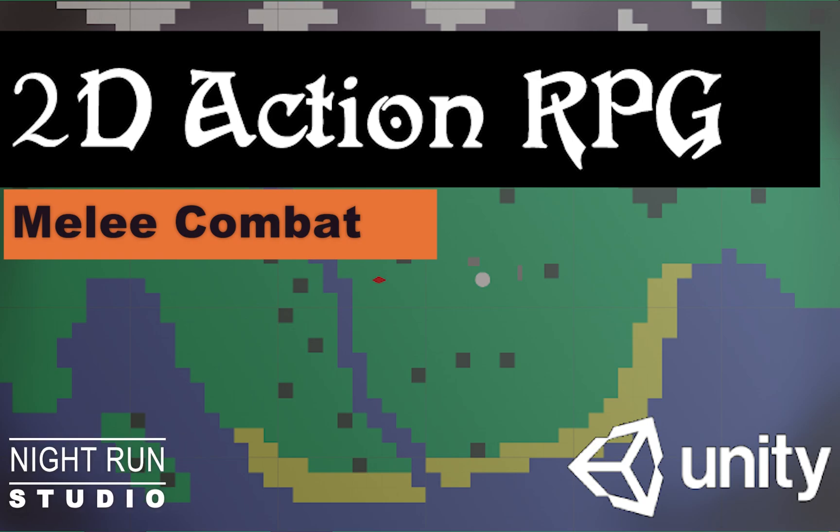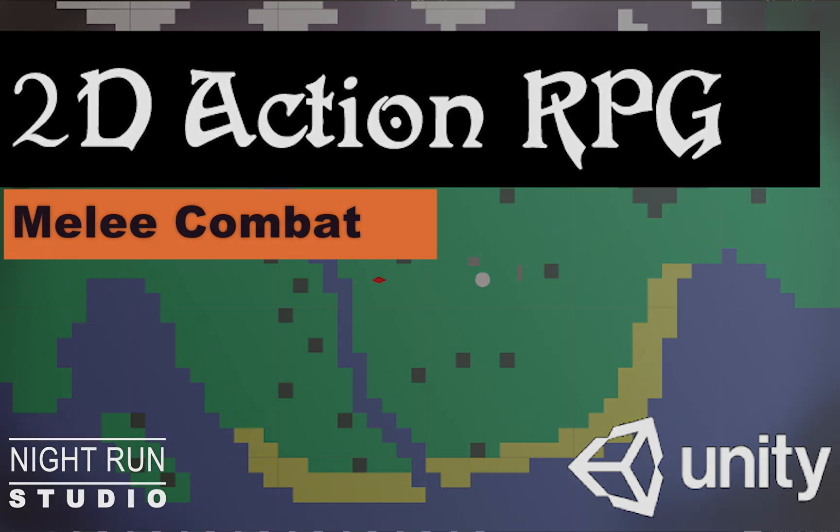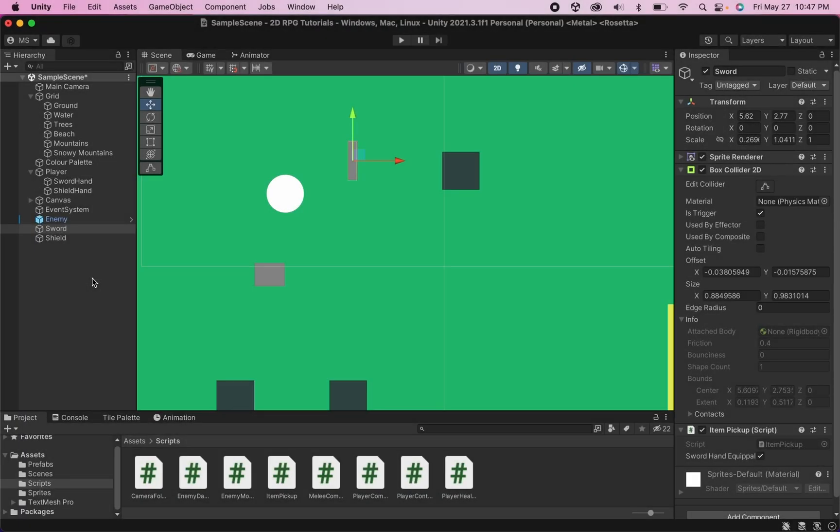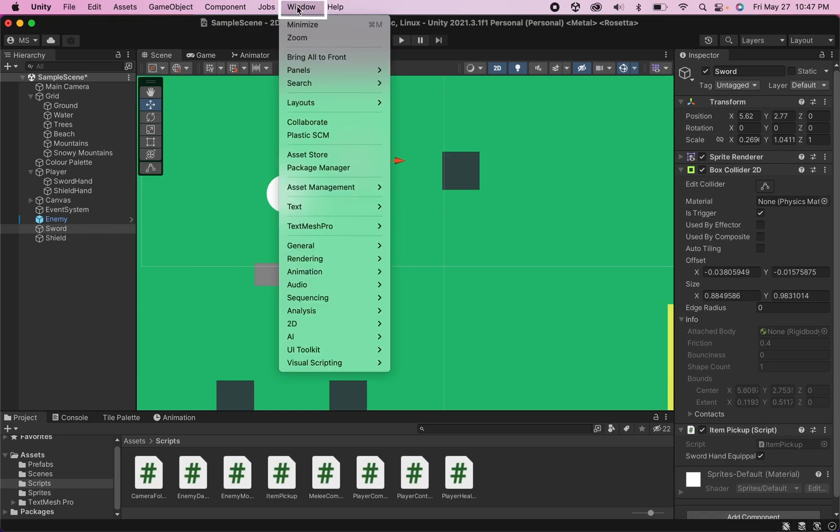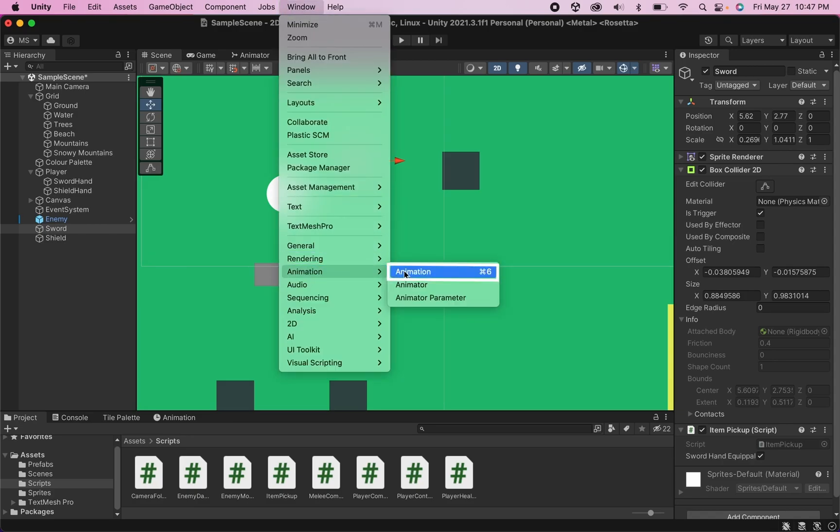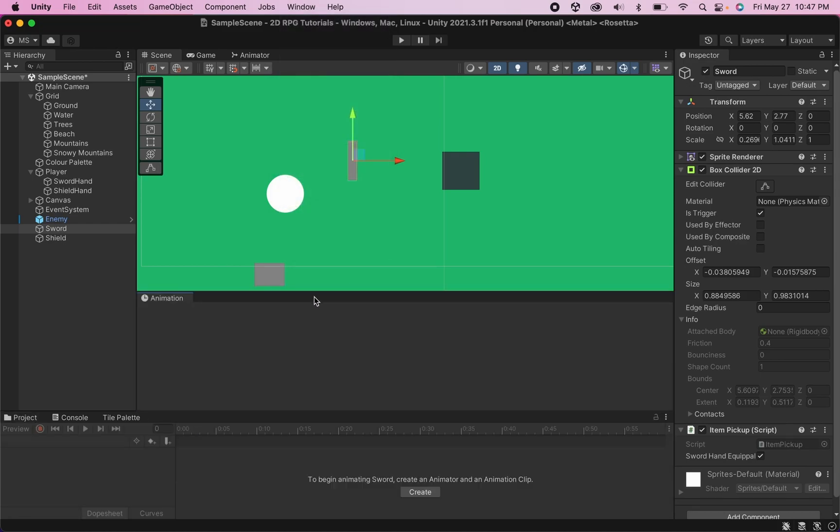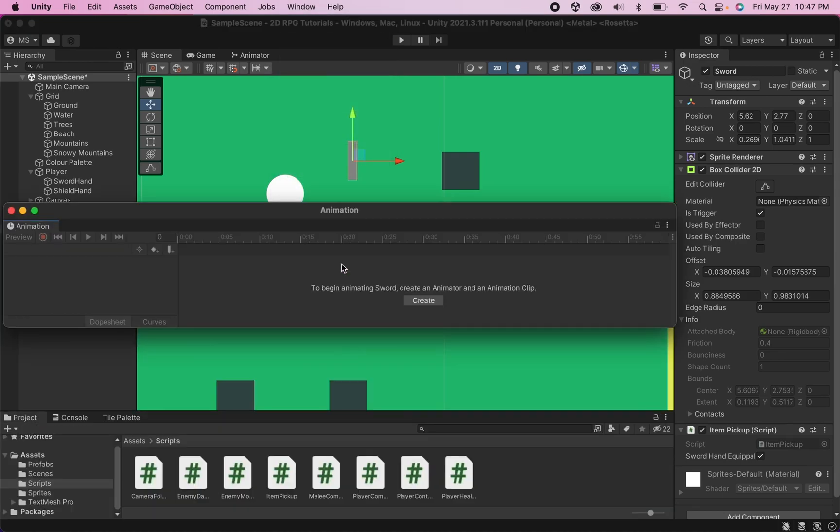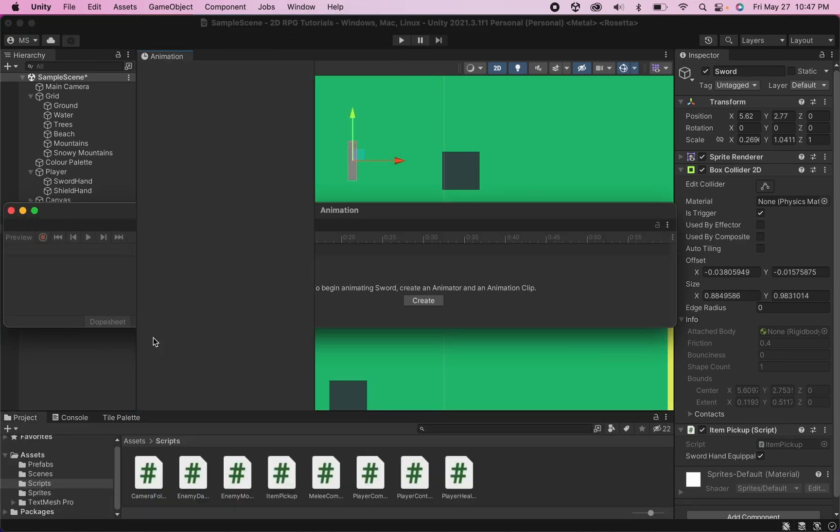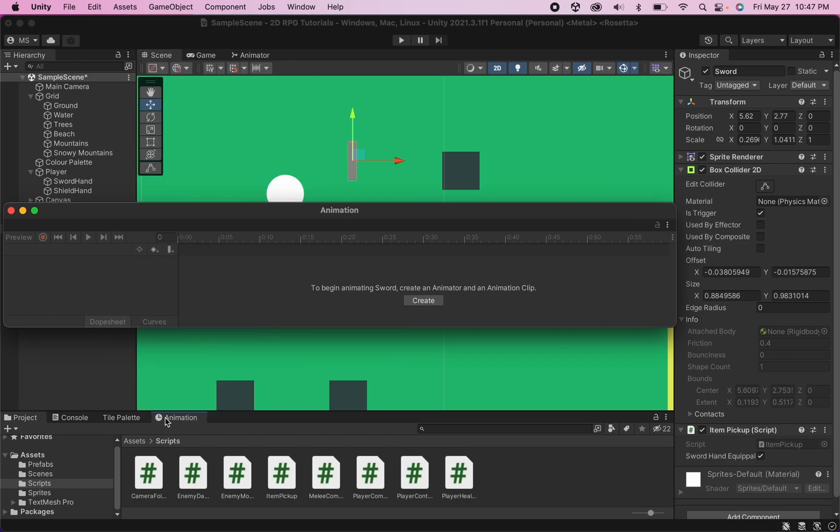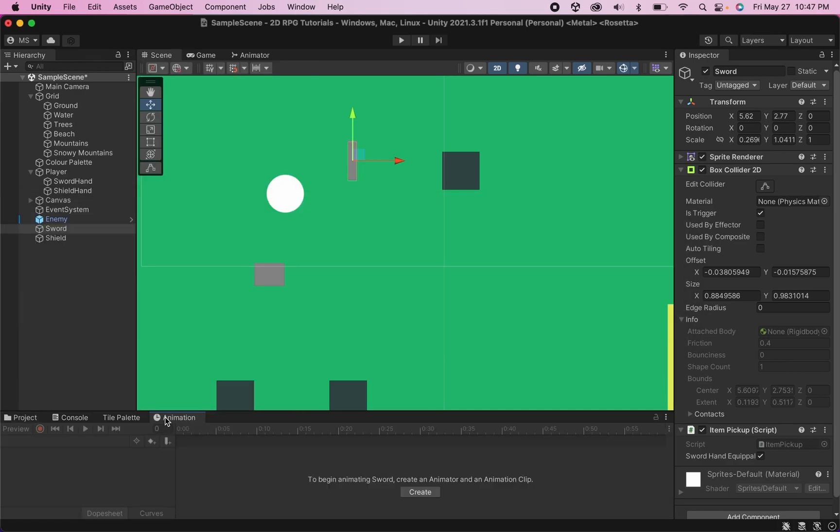So the first thing that we're going to do here is create some animations. Now to do this, you're going to need to head up into the window, head down to animation and select the animation pane. Likely for you, it will be floating when you first click on it. And I just encourage you to dock it at the bottom.